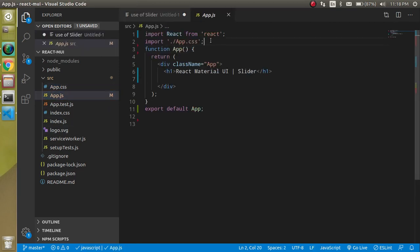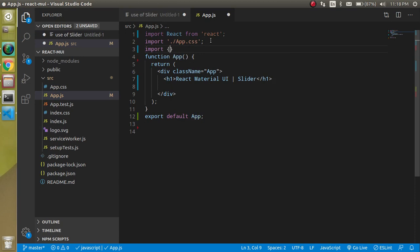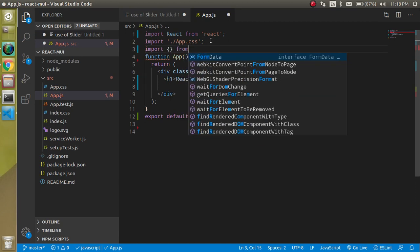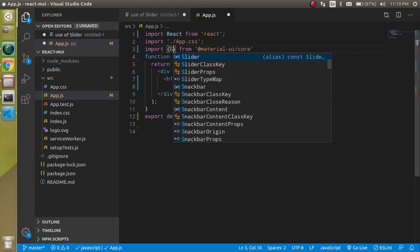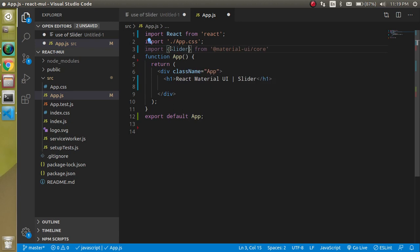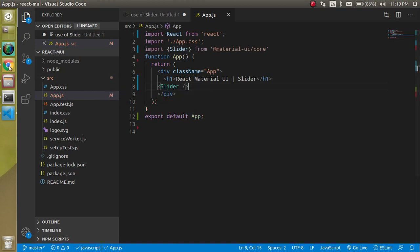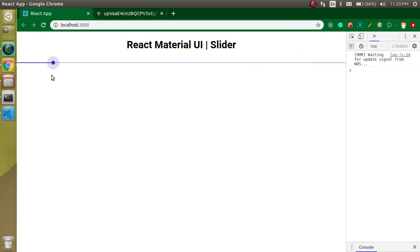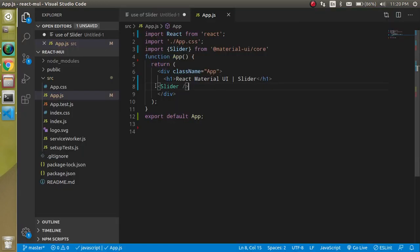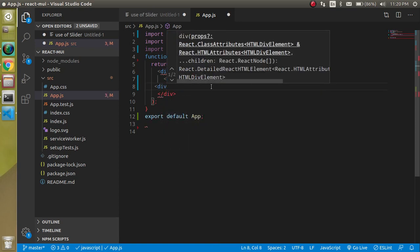Let's go to app.js and first of all import it. Type: import Slider from @material-ui/core. After that we can simply use it as a tag. You can see that there is a basic slider here, but it is coming across the complete screen.